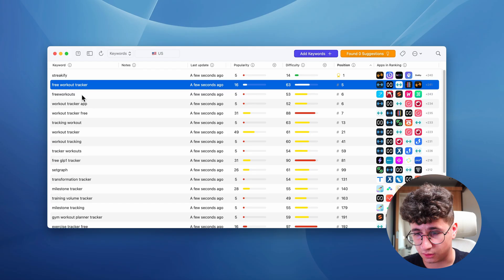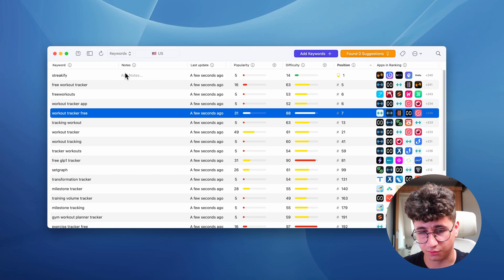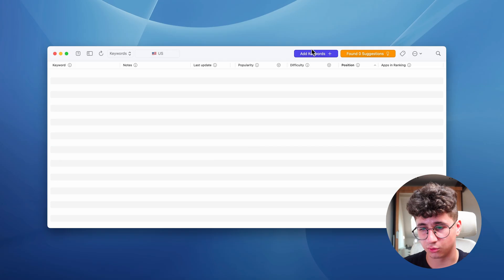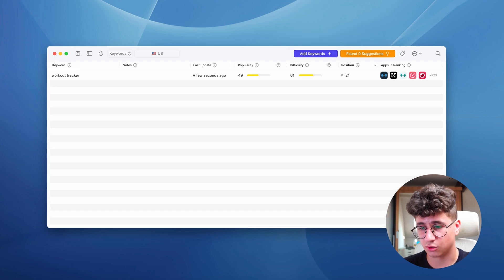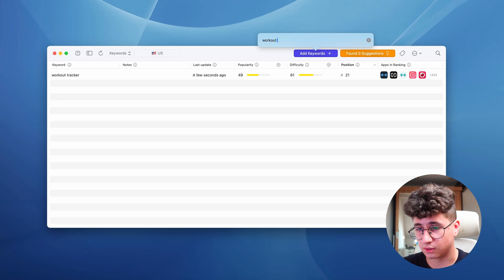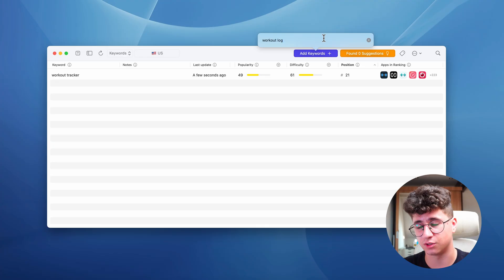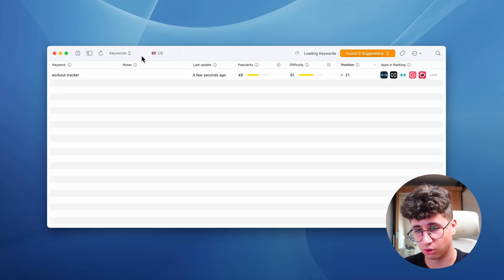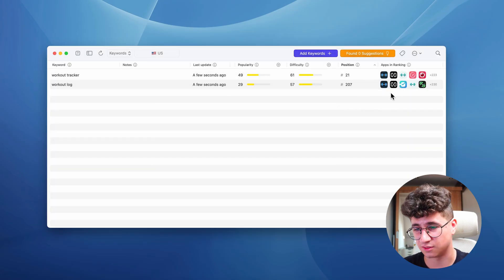I deleted some keywords and searched specifically for 'workout tracker' — I'm ranking 21st for that. For 'workout log,' I'm in place 207, so for that keyword I don't have a chance to find users. The suggestions don't always show all the keywords you're ranking for; it's better to search them yourself.